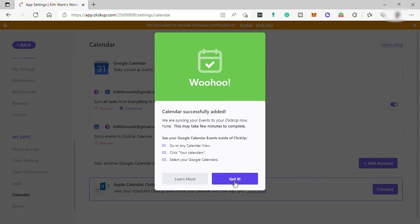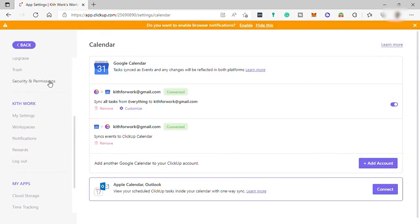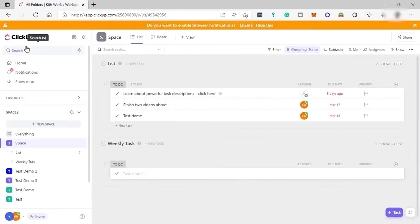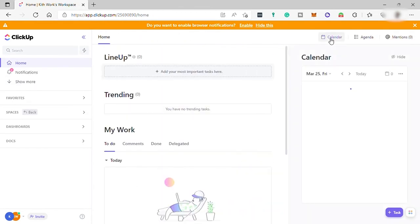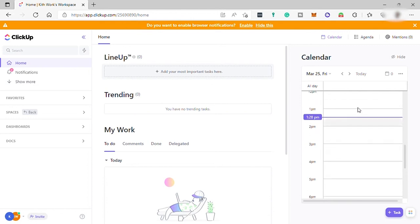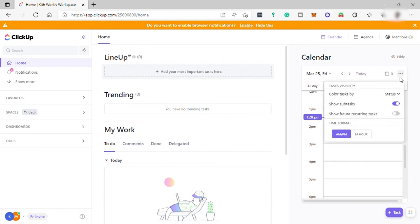Click the get it button, go back, and navigate to your home dashboard. Over here you can view your calendar. If you have any events in your Google Calendar, they will show up here in your ClickUp calendar too, so you won't miss any special events while working on your projects or tasks.